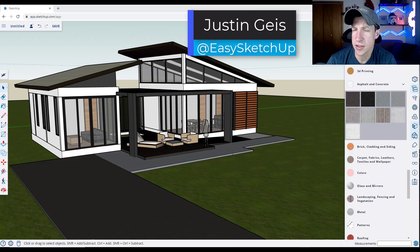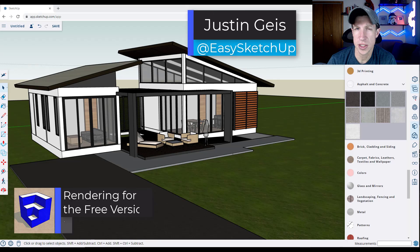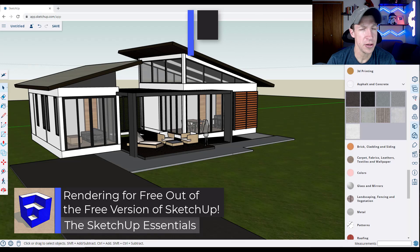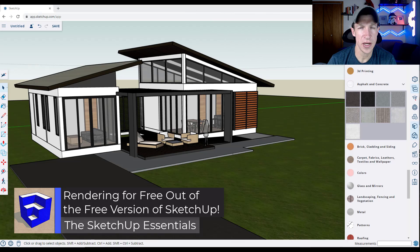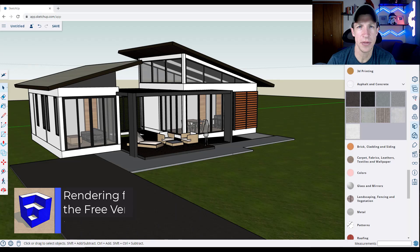I actually get a lot of questions from people working with the free version of SketchUp if you can actually render your SketchUp model. So we're going to make a quick video showing you how you can do that for free. Let's go ahead and just jump into it.